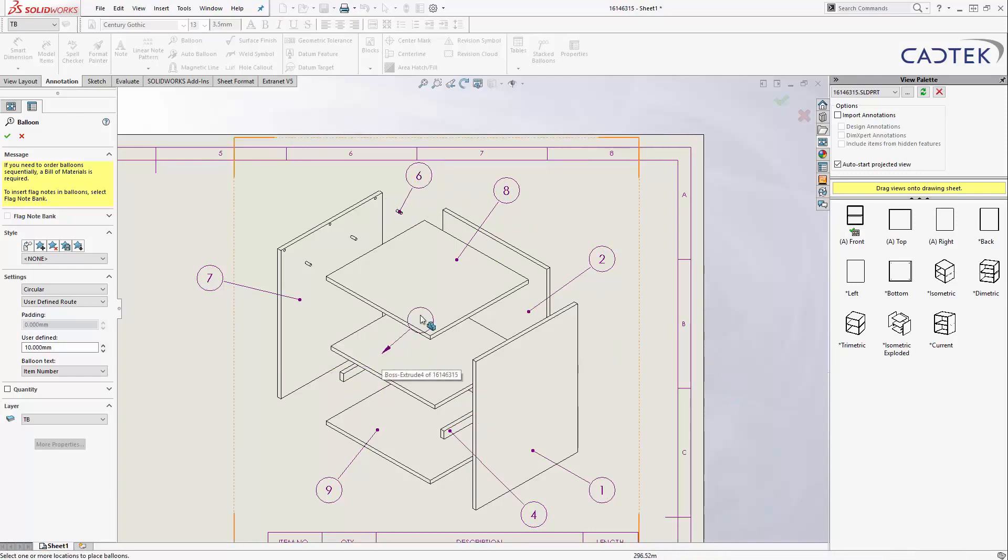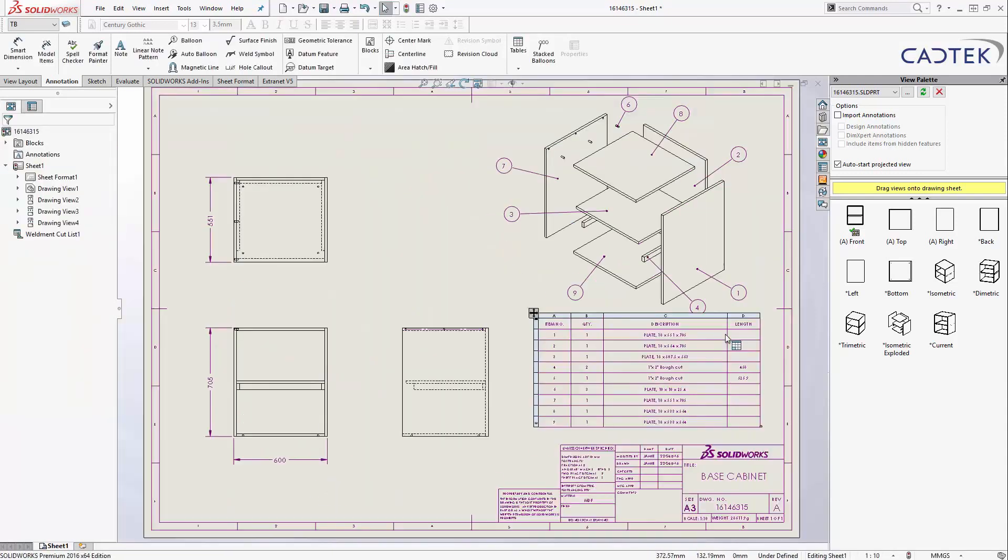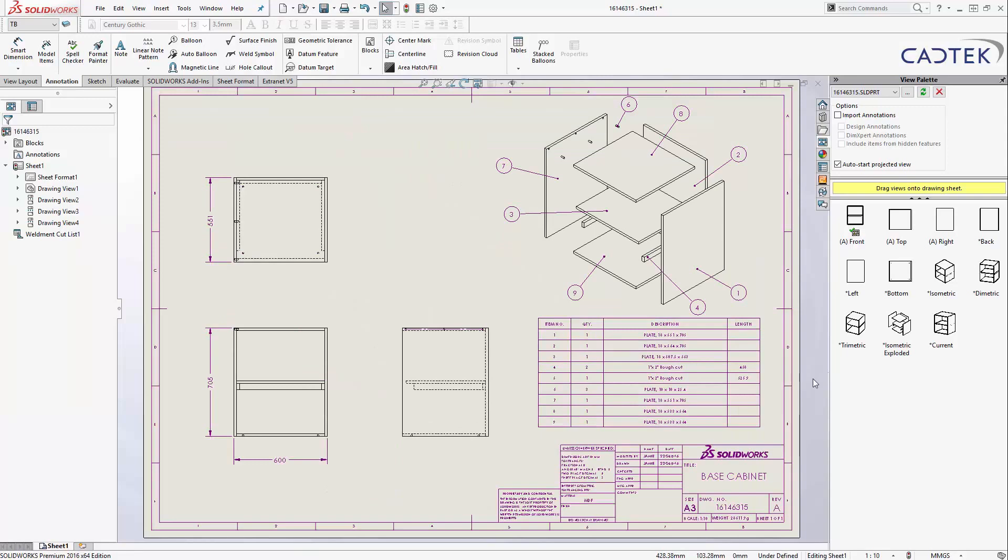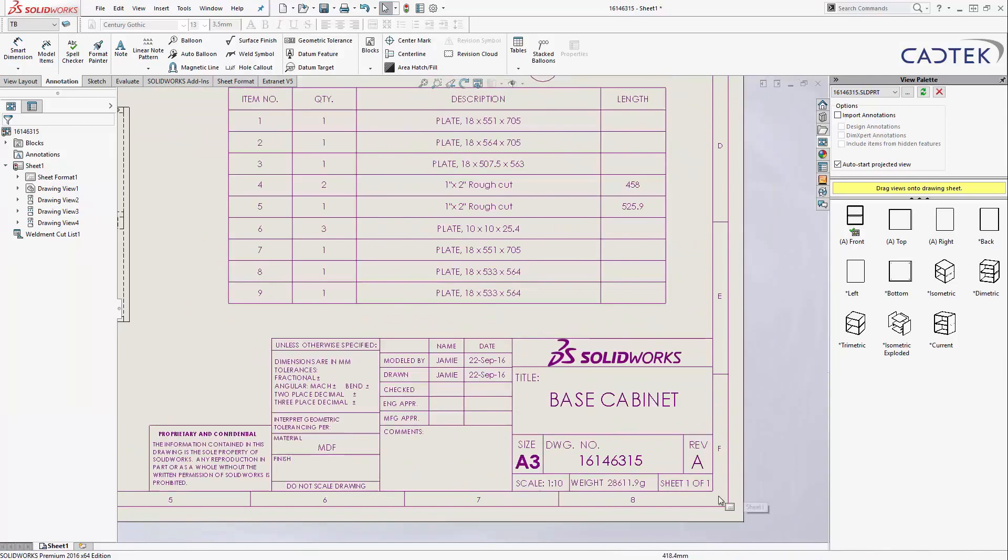etc, etc. We've got our shelf in there, which is going to be a different size, obviously, because we've got the clearance. And there's a nice way of being able to identify what's actually going on.